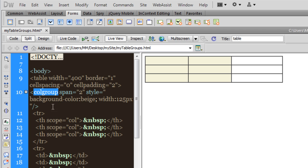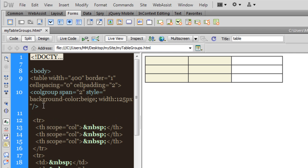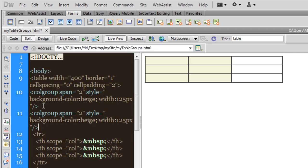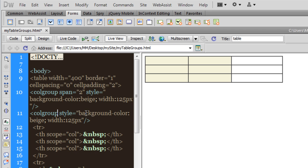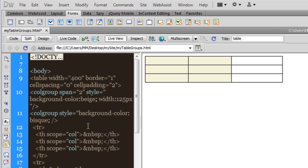Now let me copy this and paste it just under it. So I'm creating yet another colgroup. But this time, I will not be using the span attribute. And when I don't use the span attribute, in effect, it means that I want it to span just one column. As far as the background color is concerned, instead of beige, let me go with bisque. And let me completely do away with the width. That's because whatever width is left, I would want it to be allocated to the last column.